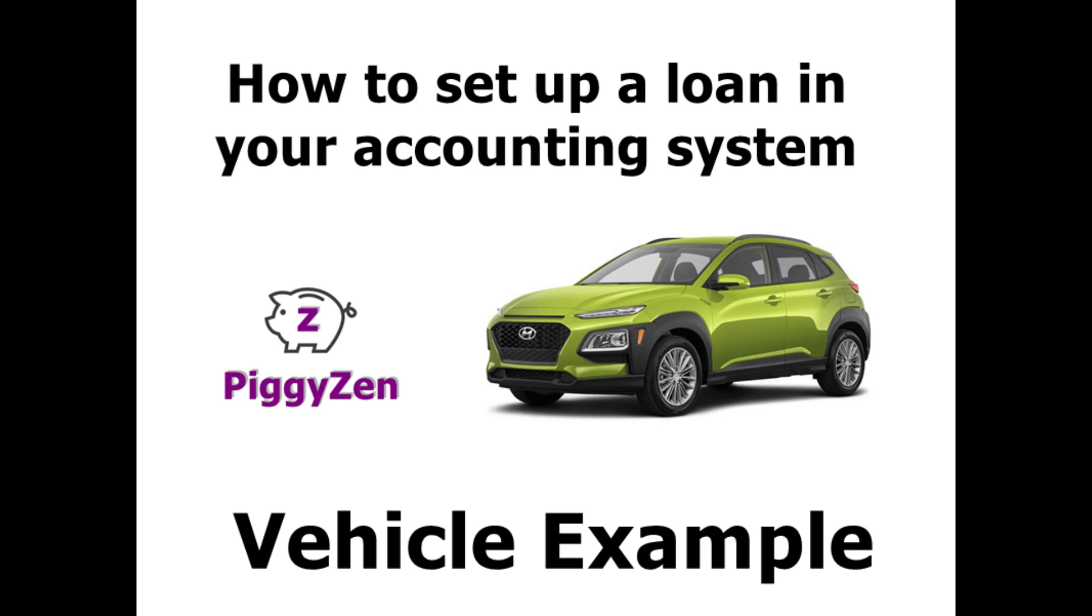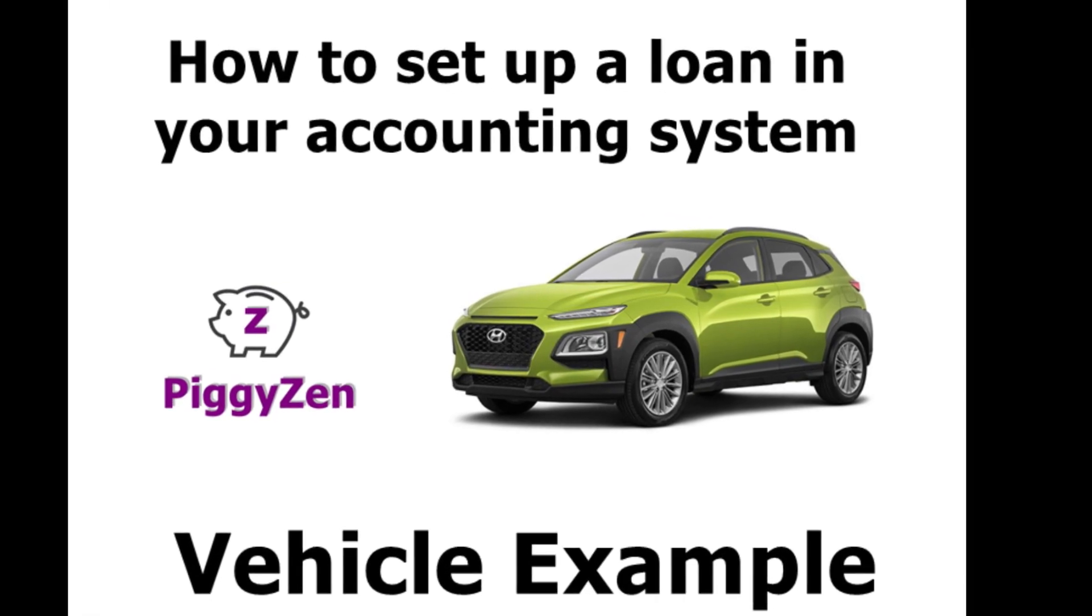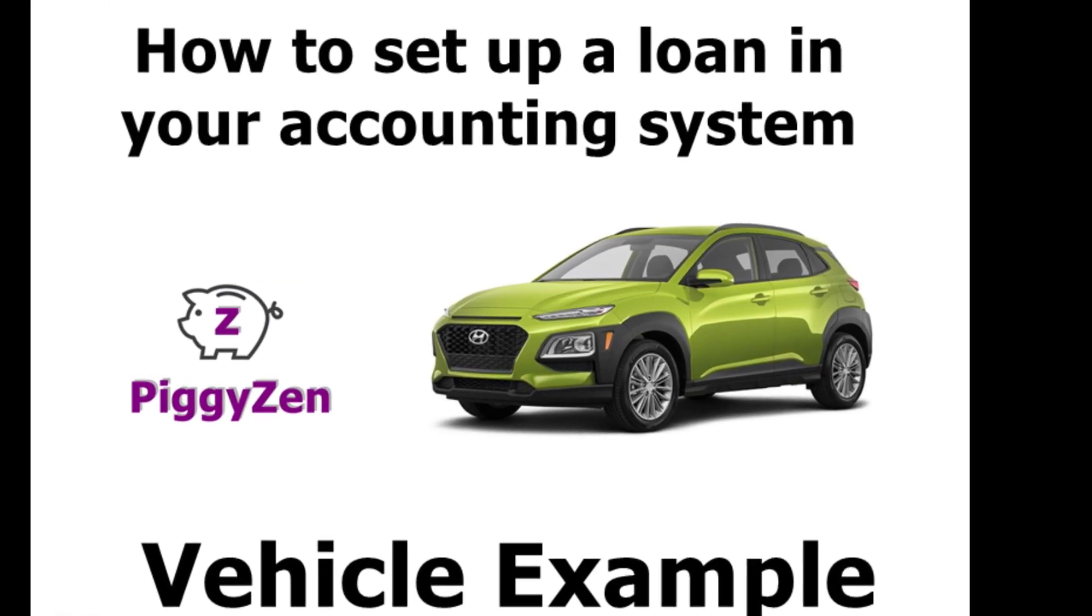In this video, I will show you how to set up a loan in your accounting system. We will use a vehicle purchase as an example.